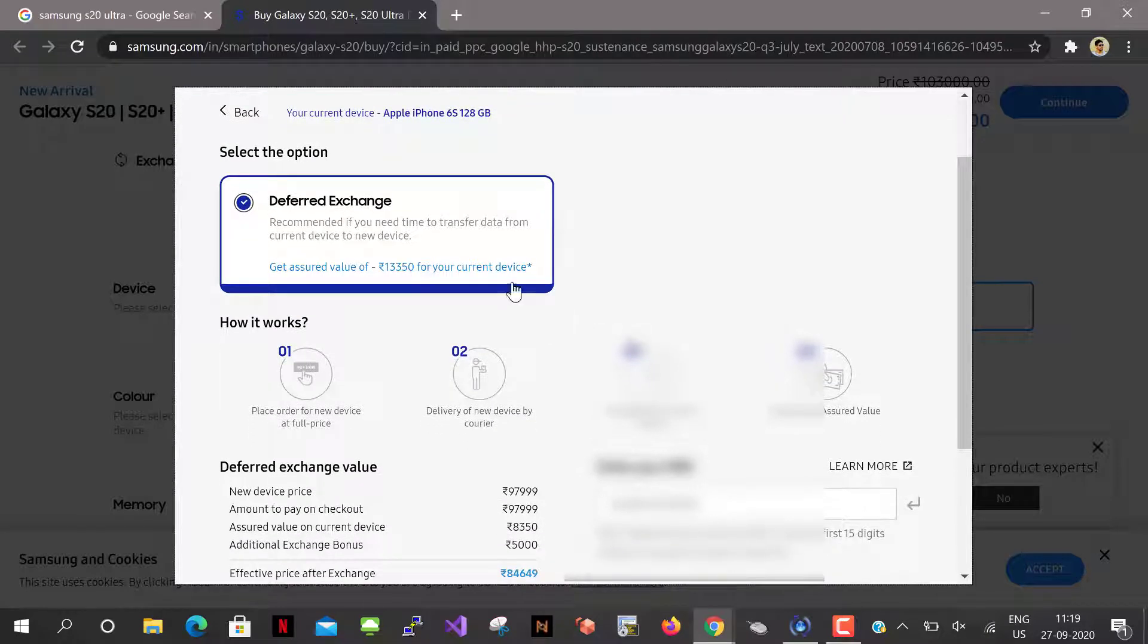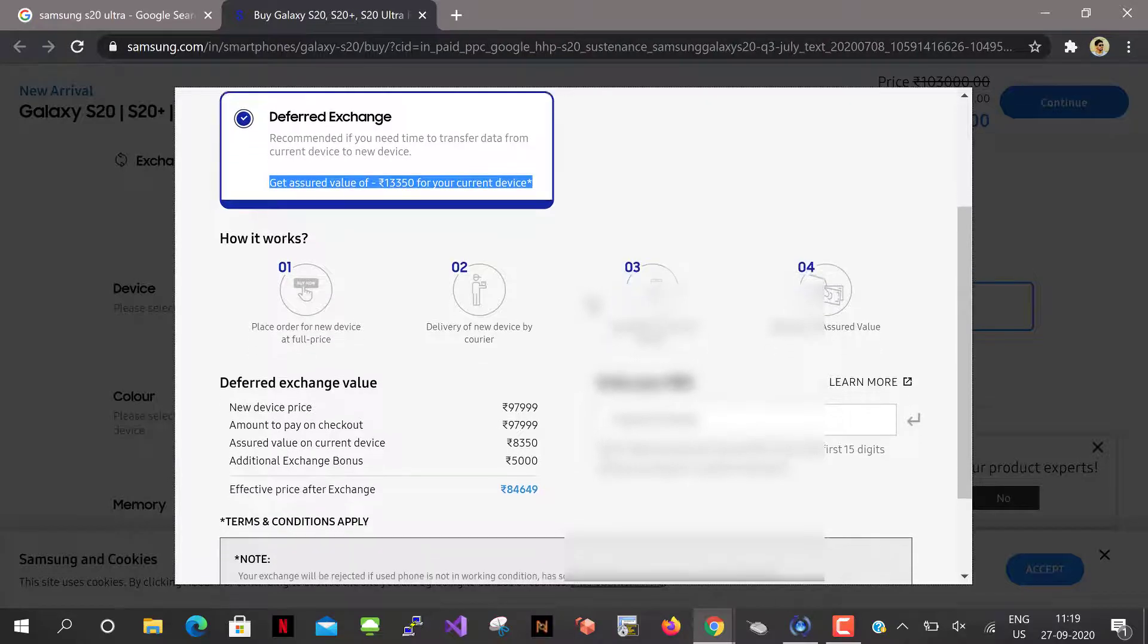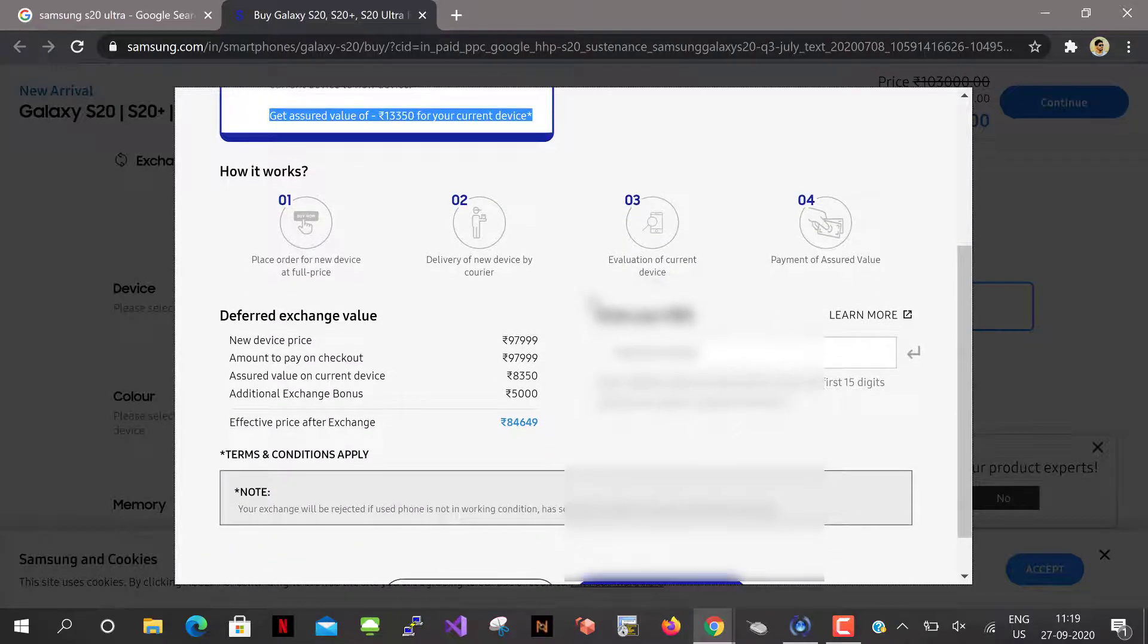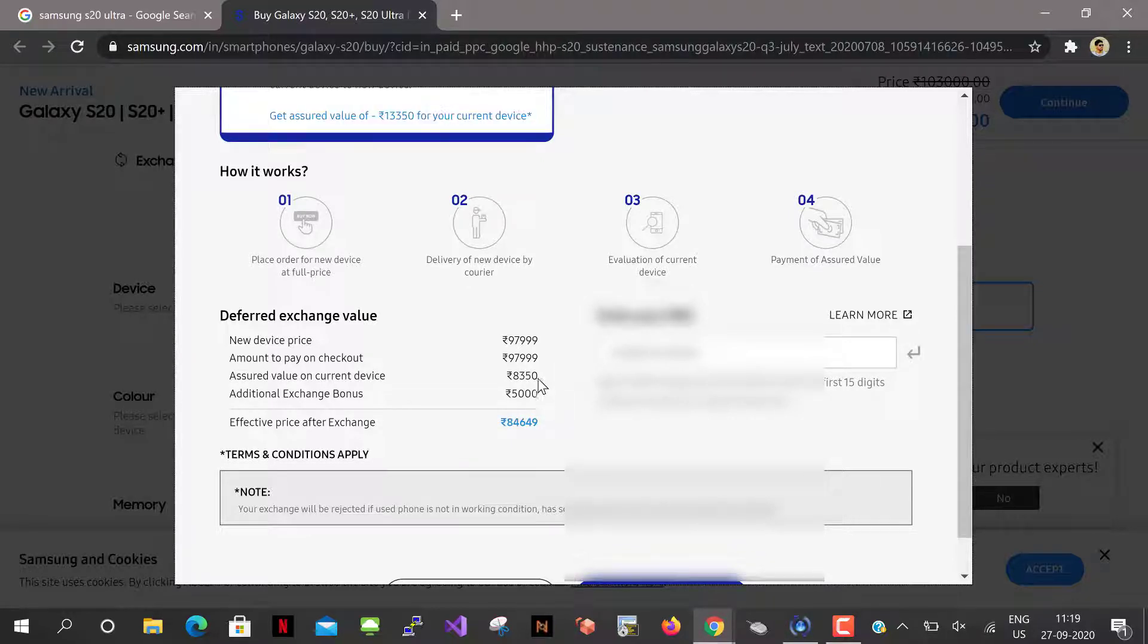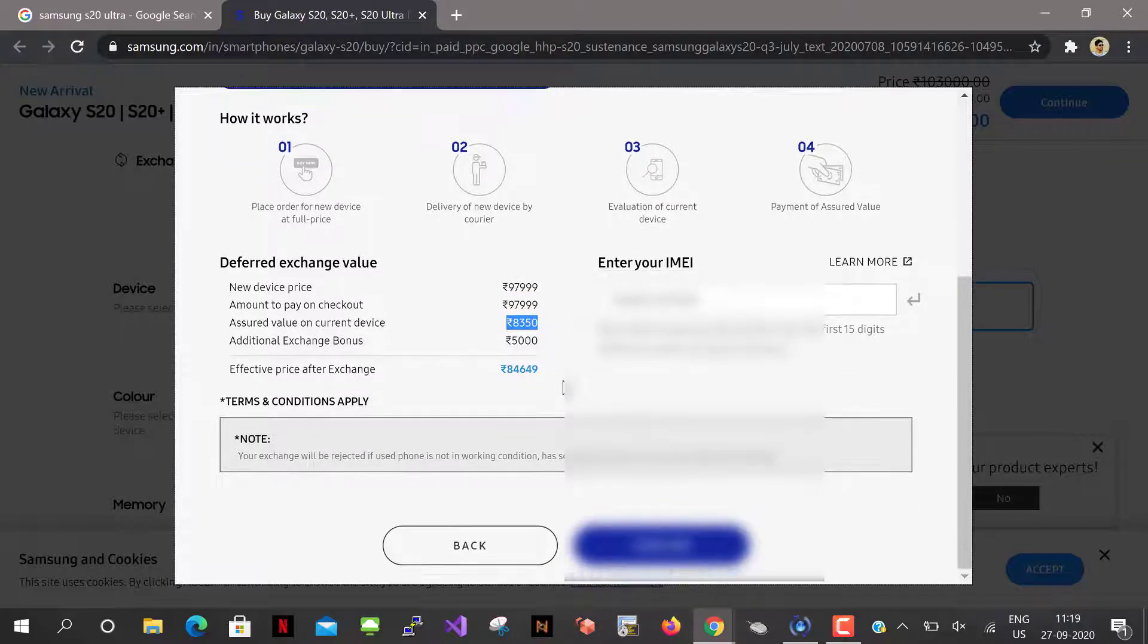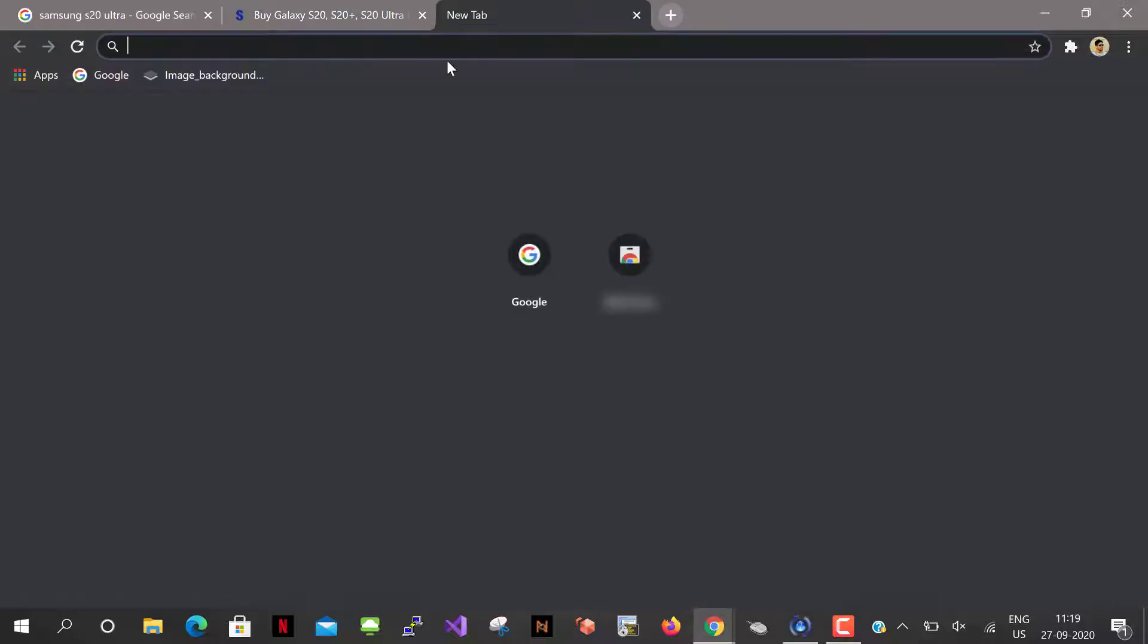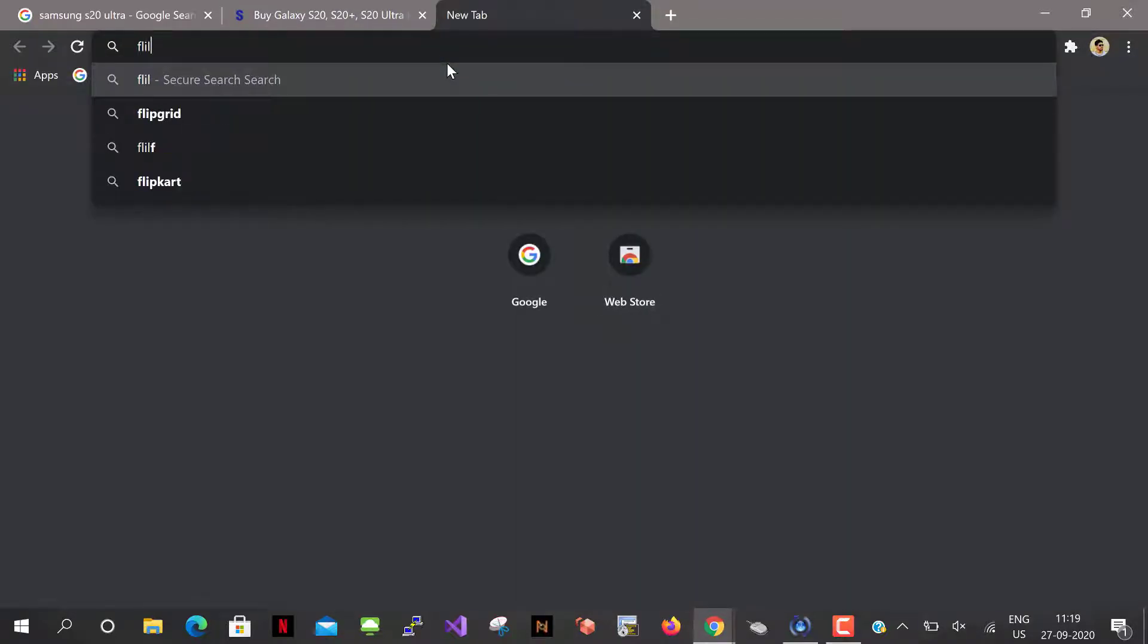So for my iPhone 6s they are giving 13,350 as an exchange value. They split up the 13,350 as assured value on current device is 8,350 and additional exchange bonus is 5,000. So it almost comes around 13,350. And the effective price after exchange is 84,000.